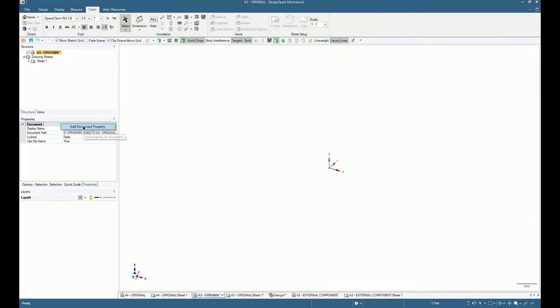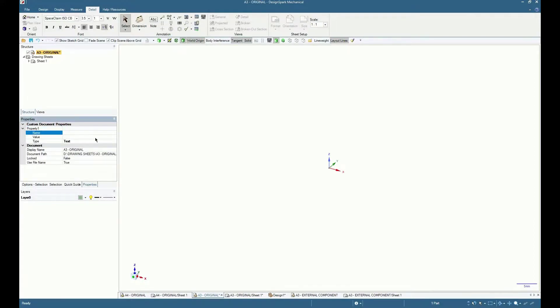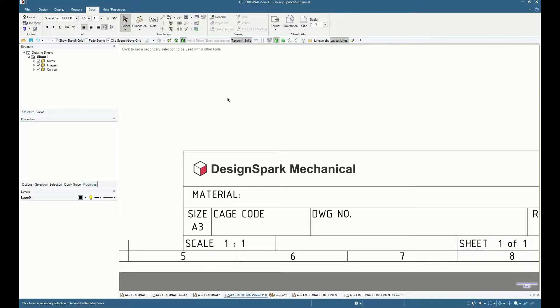Add custom document properties such as material, finish, drawn and approved by, etc.